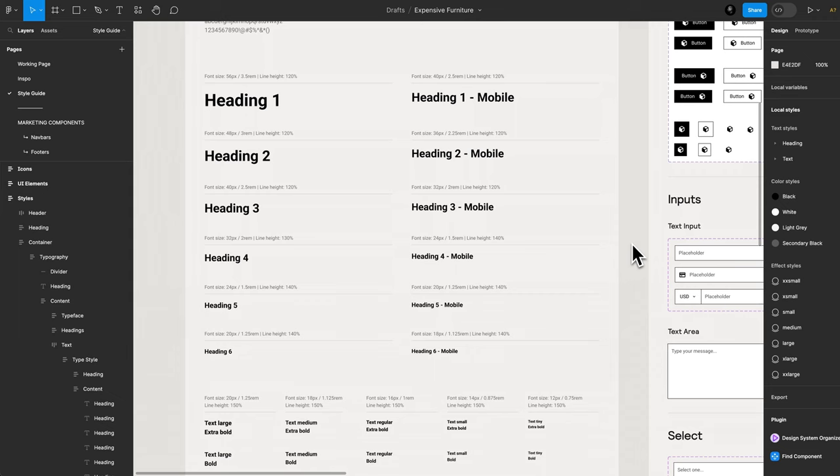Even better, Reloom already provides a type scale. That's actually my first piece of advice: find a type scale, steal that type scale, and then use that type scale. There are designers out there spending way more time on this than you. Leverage what you know and leave the rest to the experts. Since we've already got our type scale, we don't have to start fresh.